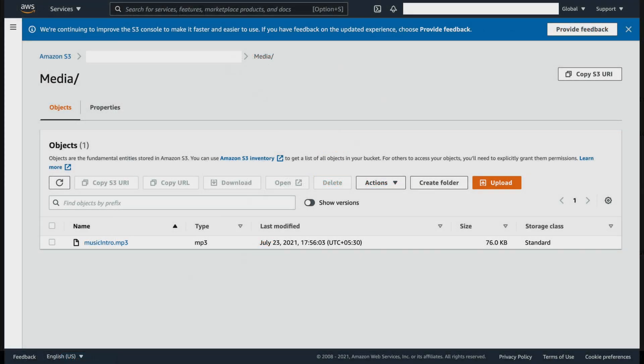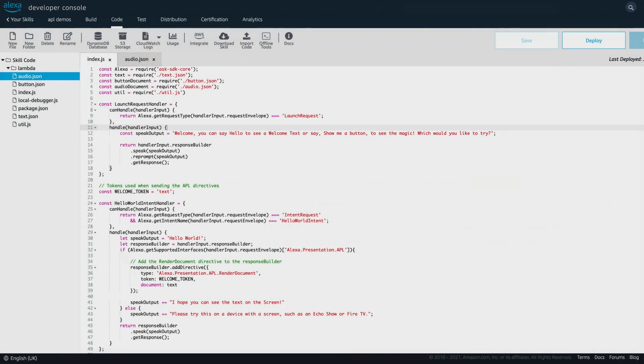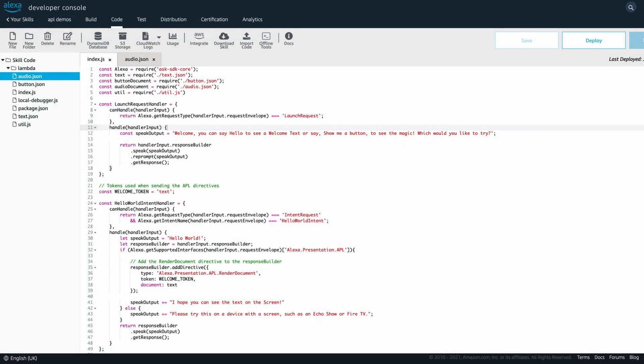But before we get there, we must make sure our background audio is well formatted as per SSML standards and uploaded in our Alexa hosted S3 media folder. If you are new to any of these, follow the link below in the description to learn more.